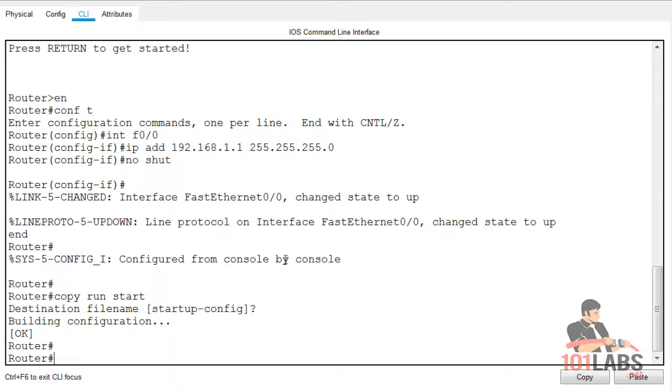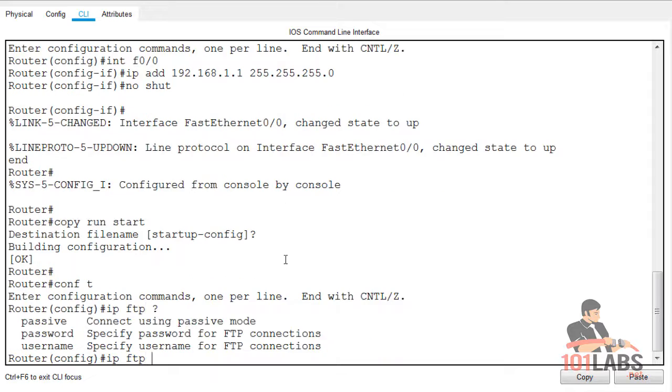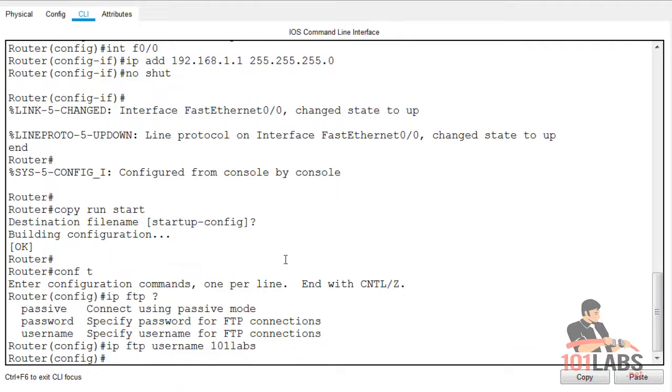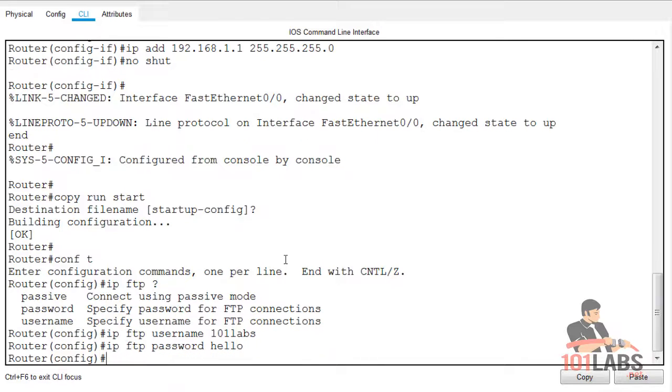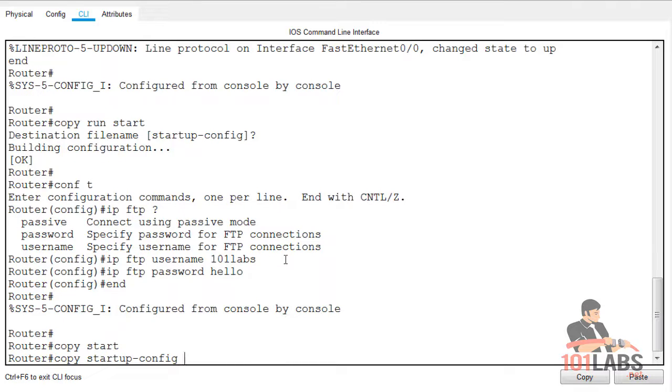We'll need to add the username and password from the router side. IP FTP username 101labs, IP FTP password hello. This is how it's going to authenticate with the FTP server. There's no encryption in this particular lab.